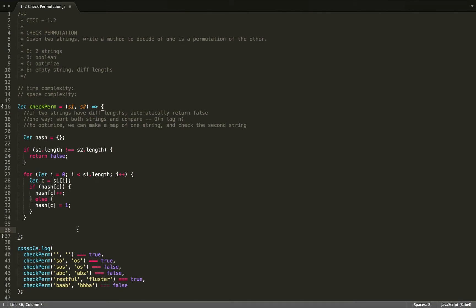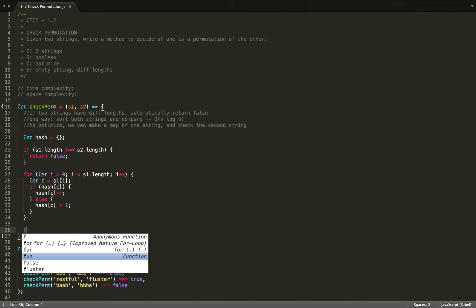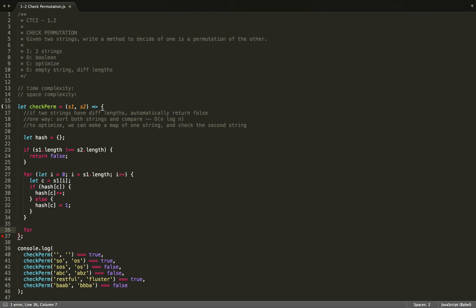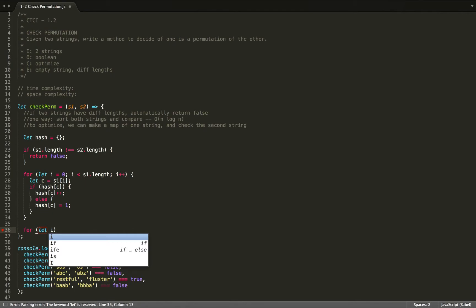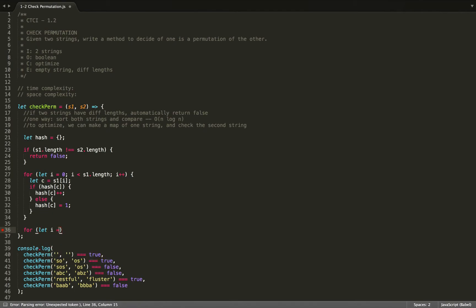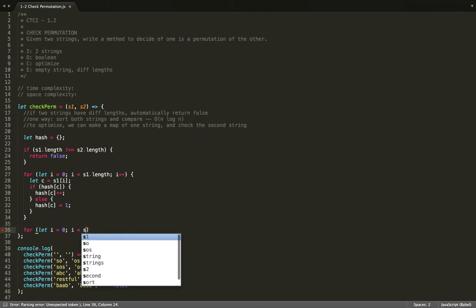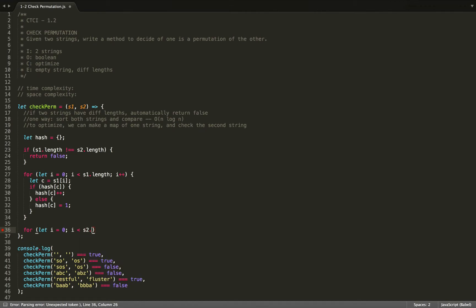So now, we'll loop through our second string. And we can use the same variable i again, because in ES6, let is block scoped instead of function scoped. So s2.length.